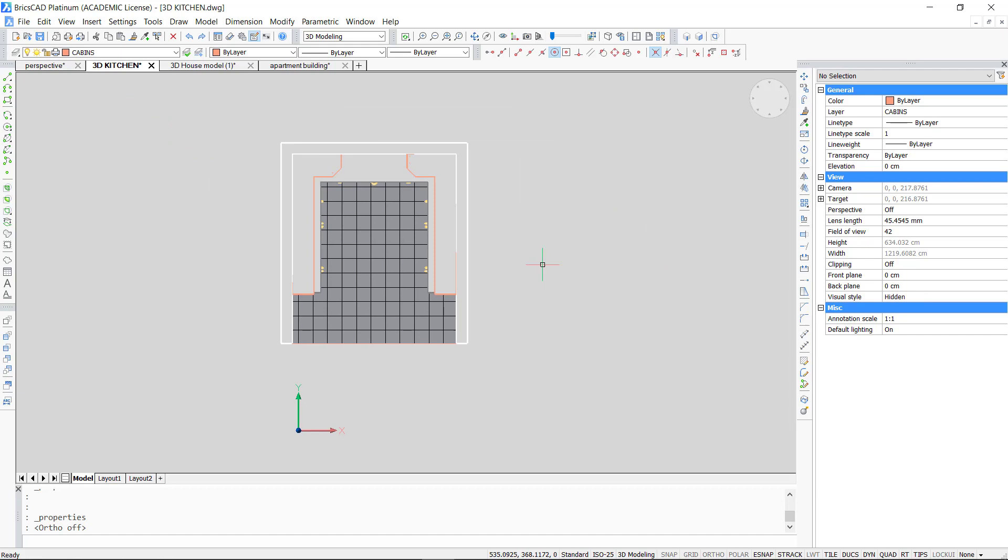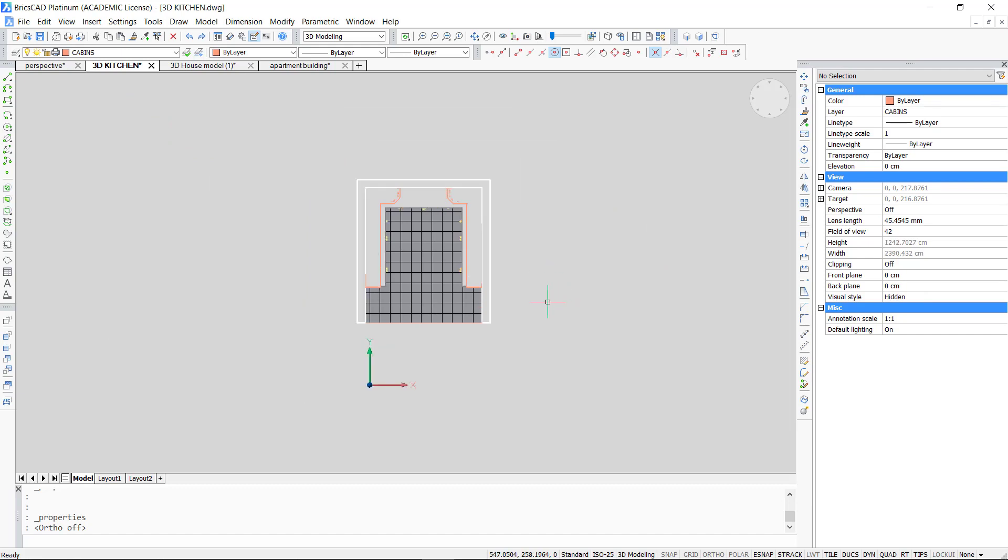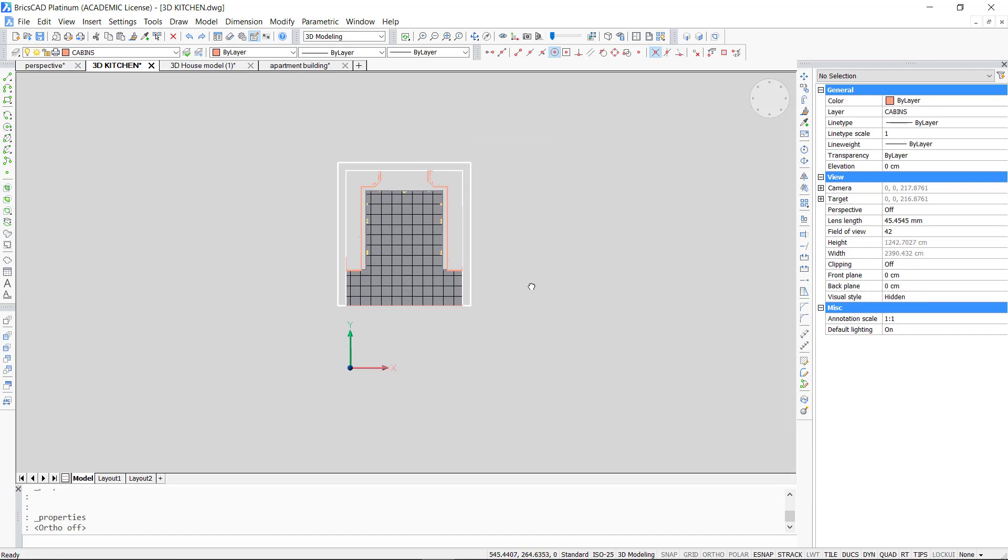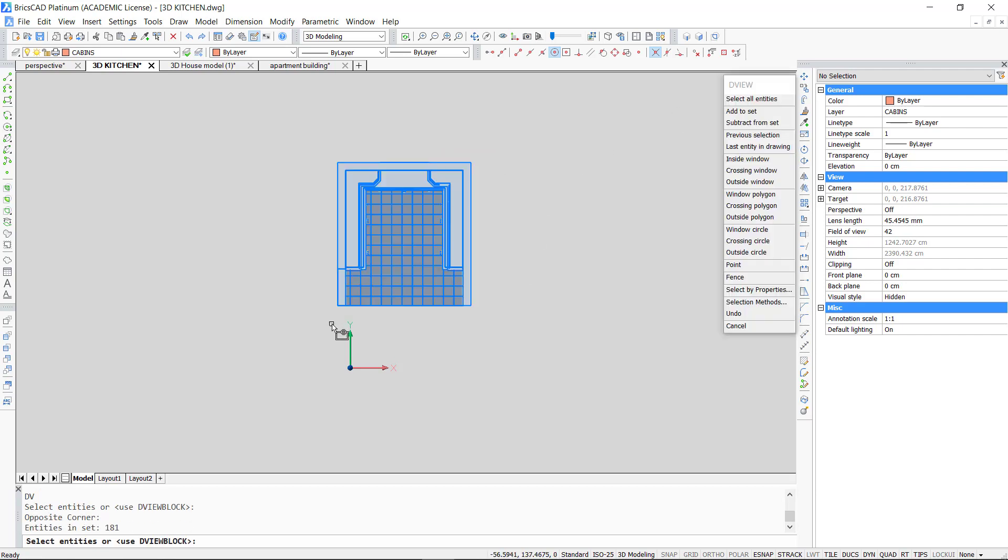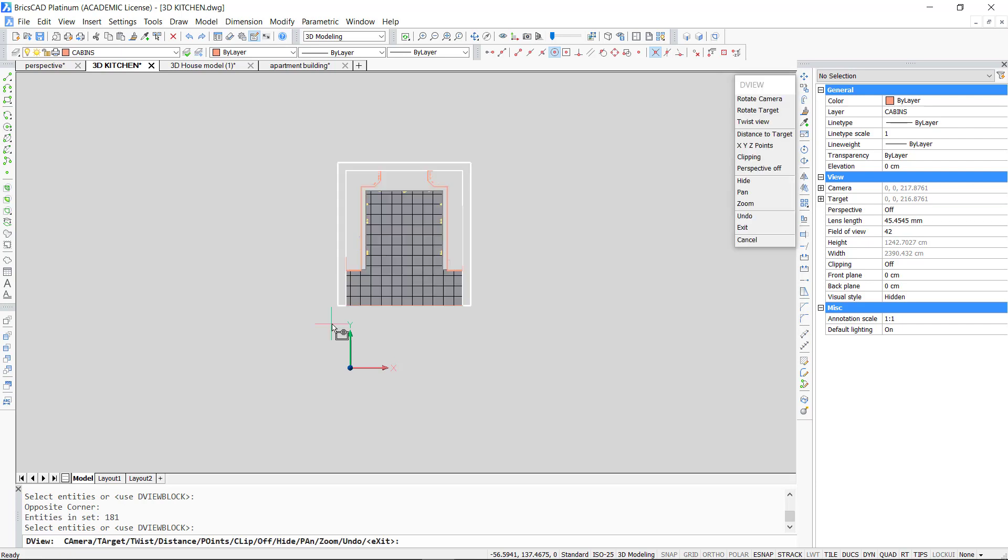When I illustrate this it will become more clear. I take the 3D model again and just start from top view. We use the command dynamic viewing. You type in DV in the command bar and press enter. You can either click select all entities and enter or select the objects you want to be visualized manually. Now you go to the points option by typing PO and enter.